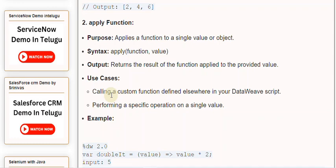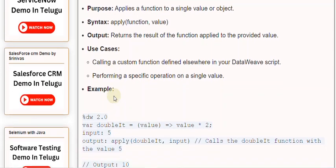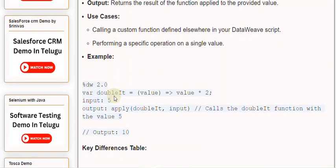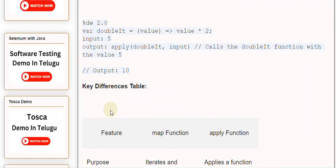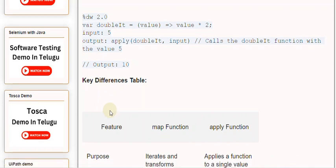Example: %dw 2.0, var doubleIt = (value) => value * 2, input: 5. Output: apply(doubleIt, input). Calls the doubleIt function with the value 5. Output: 10.